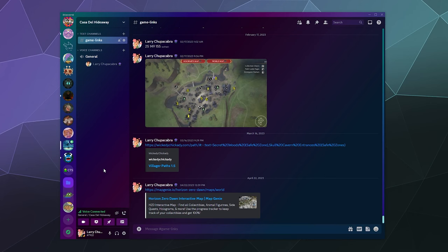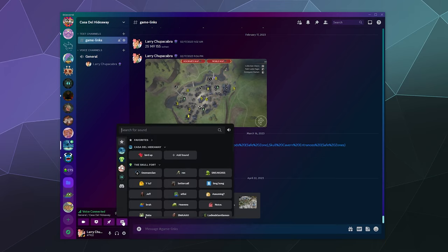Welcome back to the Chupacabra Tutorials channel. I'm your host Larry, and today I'm going to show you how to upload custom sounds to the new Discord soundboard.